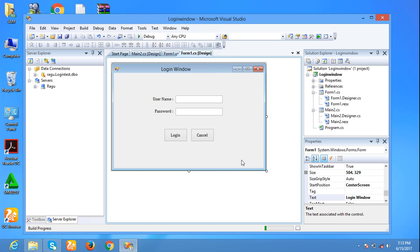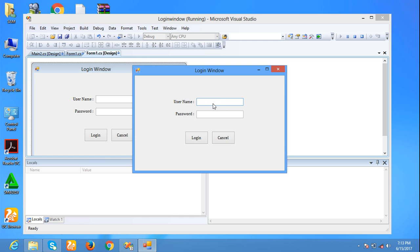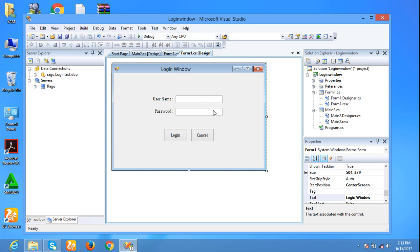Now I run the form. Username admin, password user. Okay, now the password will be displayed as star. We can set any character as the password character here.